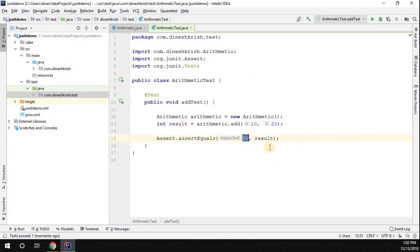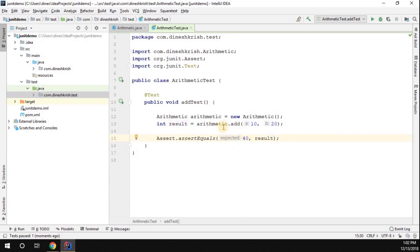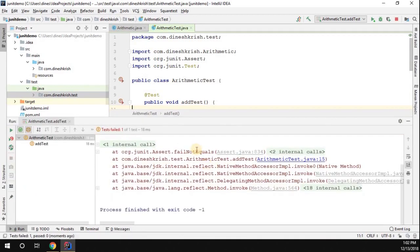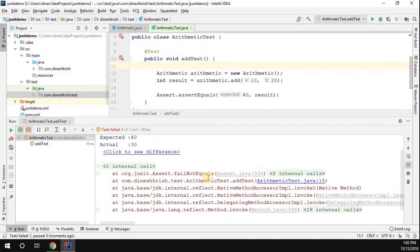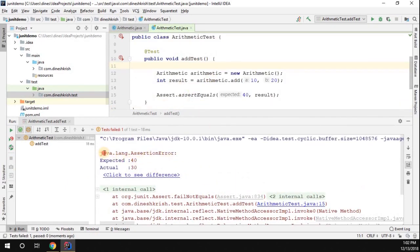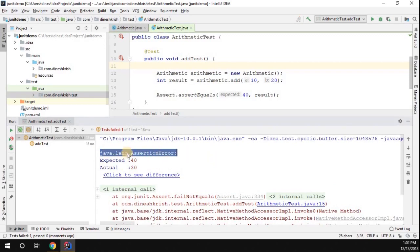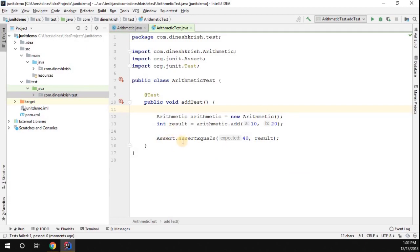Now I'm going to modify the expected value to 40. It's clear the actual result is 30, but we're expecting 40, so it should fail. Running the test again, it says the test case failed — the assertion failed. Scrolling up, we can see a java.lang.AssertionError: expected 40 but was 30. This gives a clear idea of how to use Assert in JUnit.